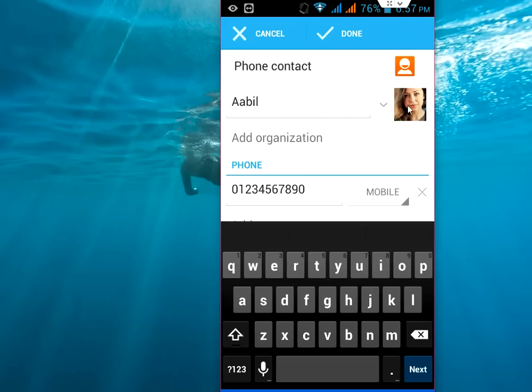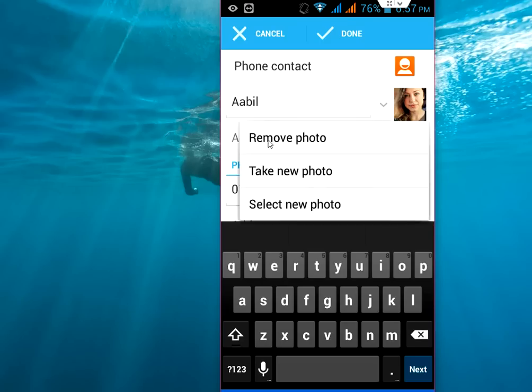So this is the profile picture set to your number or name. If you want to change this, just simple thing. Tap again here.